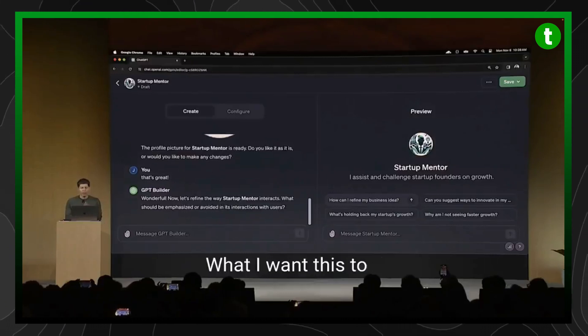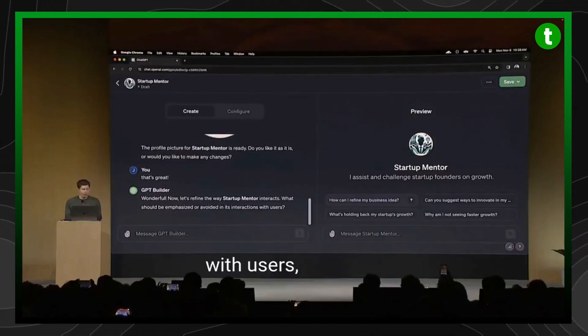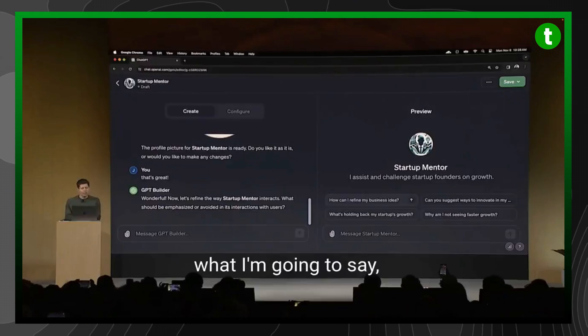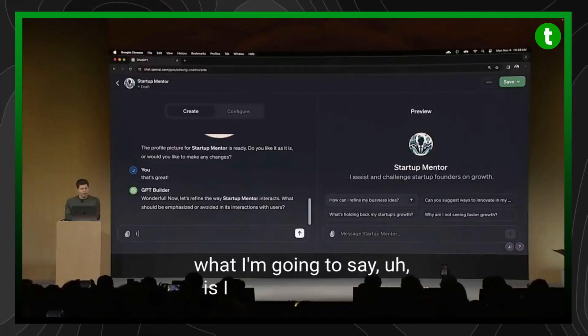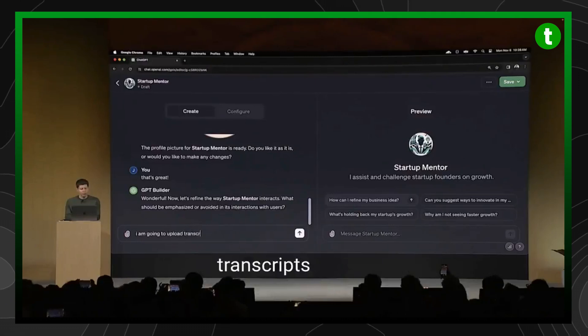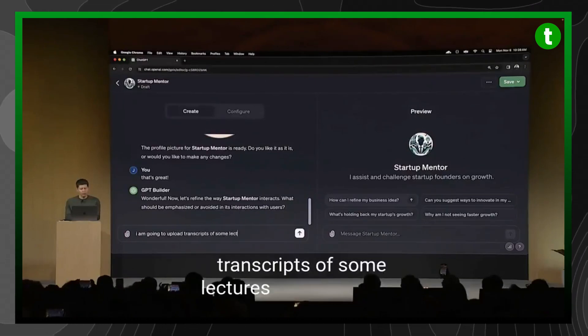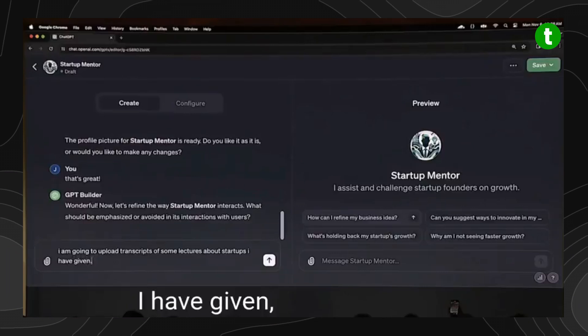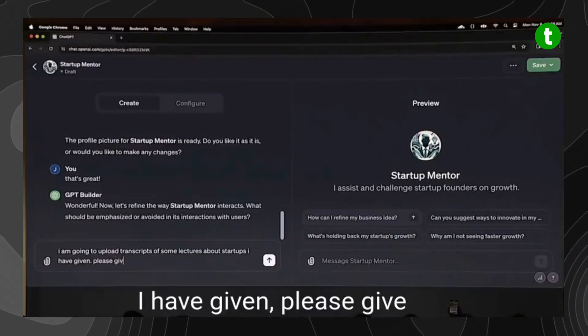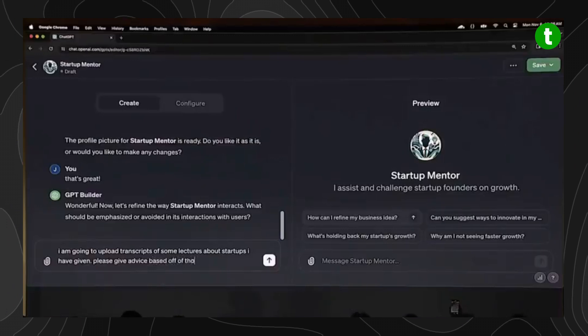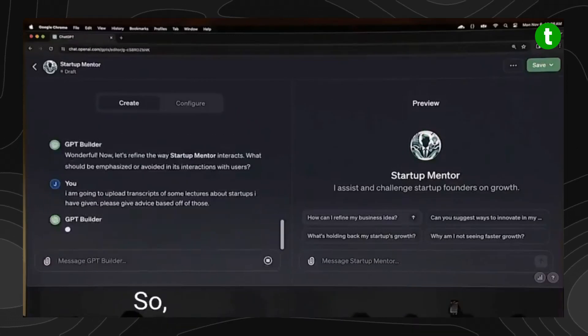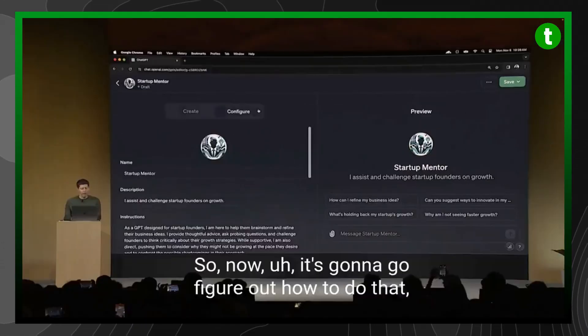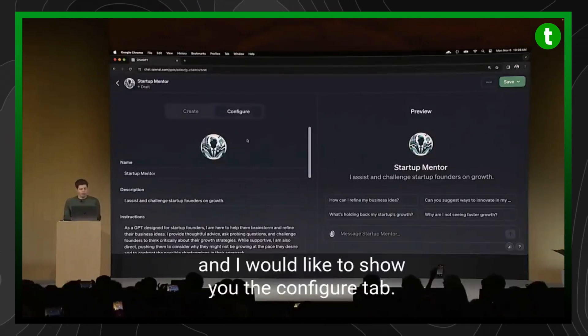Now what I want this to do, how it can interact with users, I could talk about style here. But what I'm going to say is, I am going to upload transcripts of some lectures about startups I have given, please give advice based off of those. So now, it's going to go figure out how to do that.